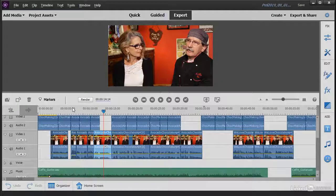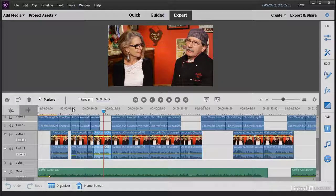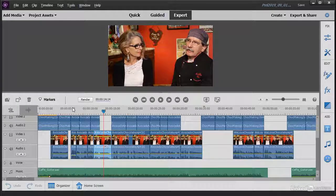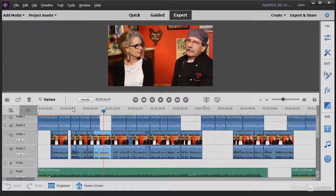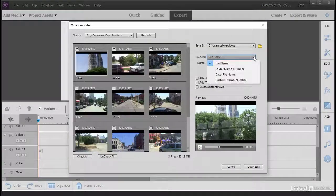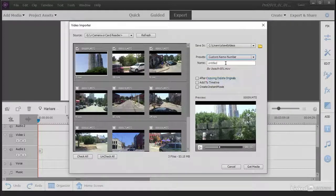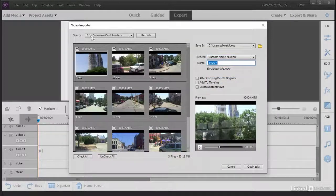Hello, I'm Steve Grazetti, author of the MoviePix.com Guides to Premiere Elements and an instructor here at LinkedIn Learning. In this course, I'll walk you through the basics of editing in Premiere Elements.